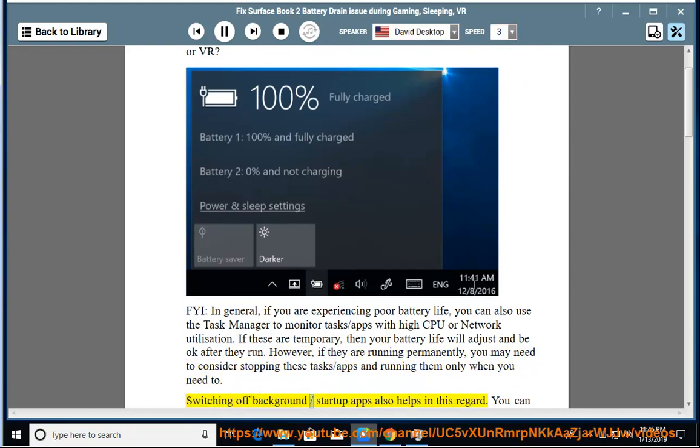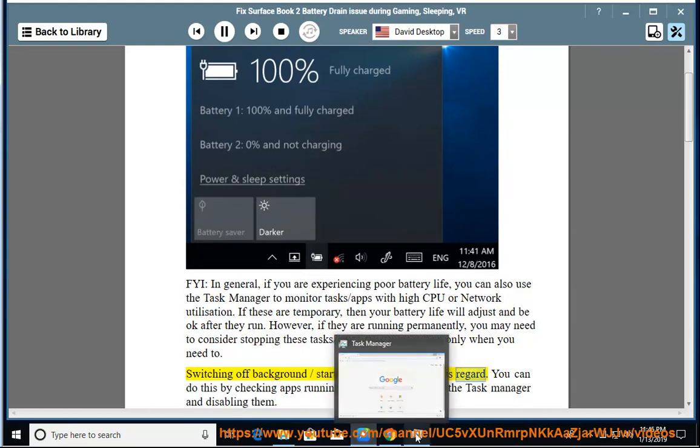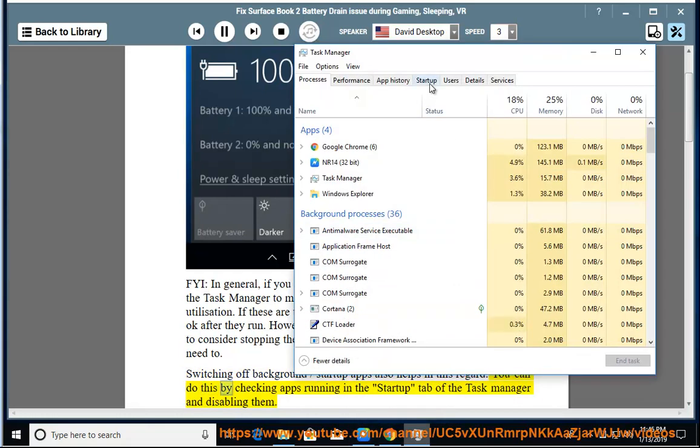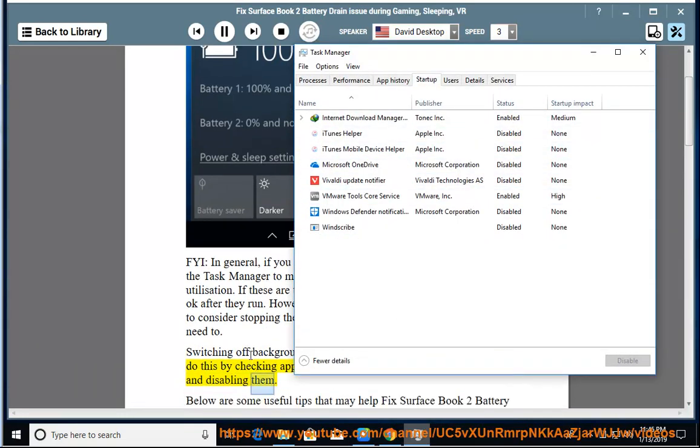Switching off background/startup apps also helps in this regard. You can do this by checking apps running in the startup tab of the task manager and disabling them.